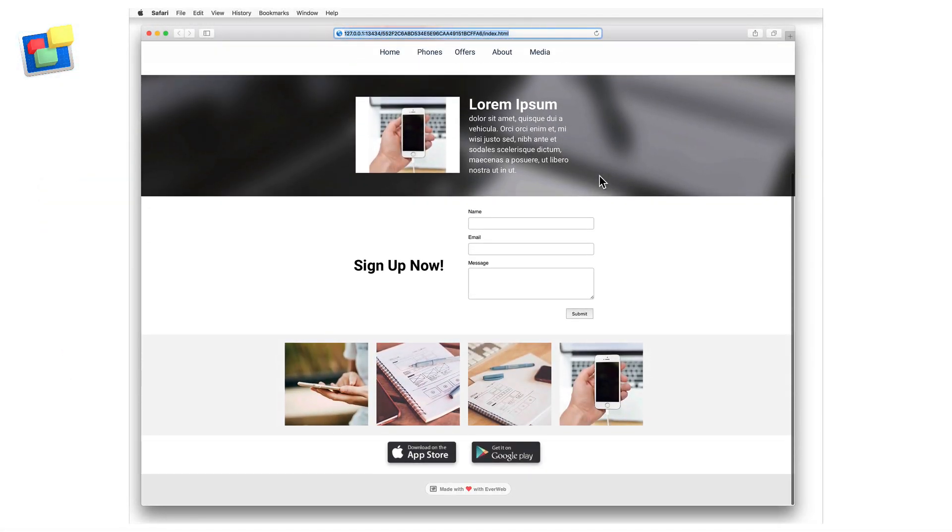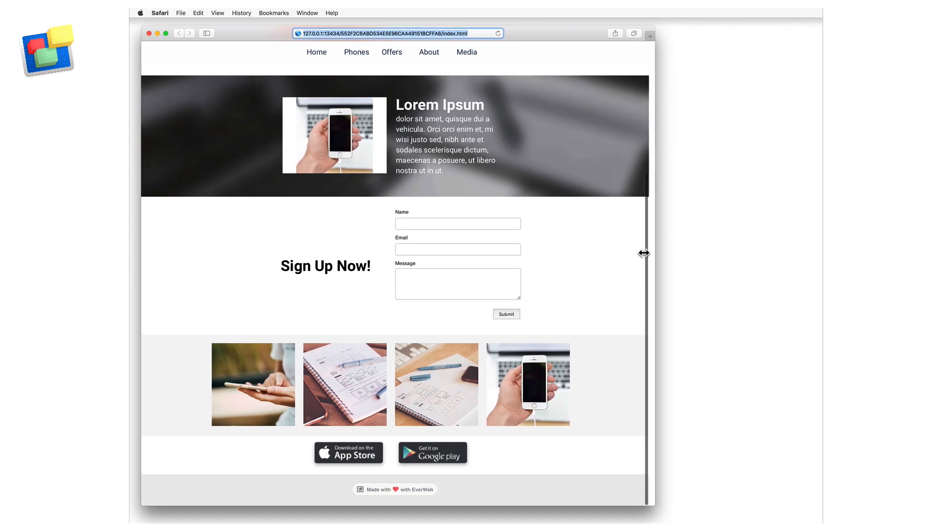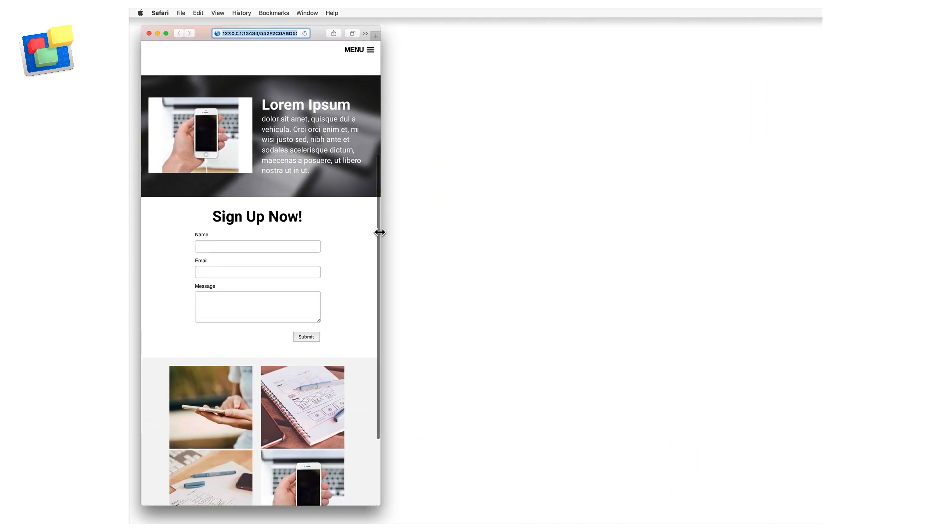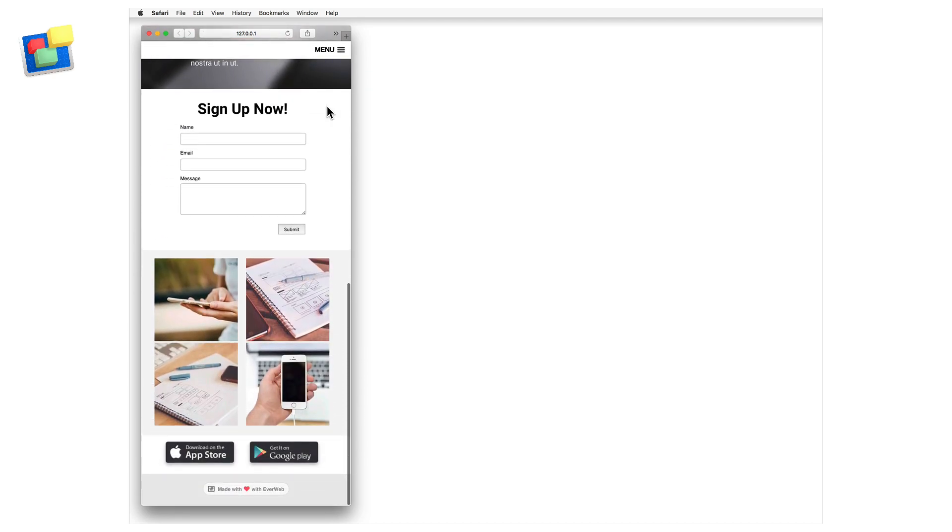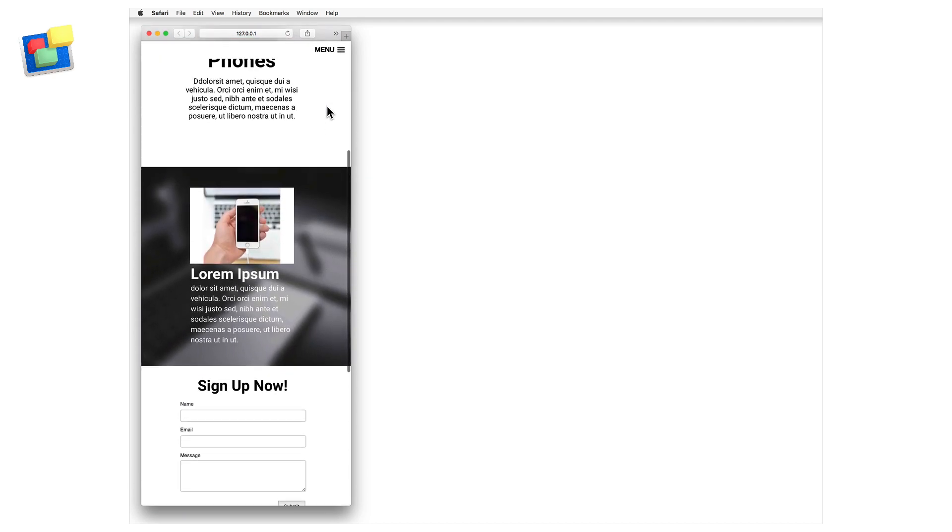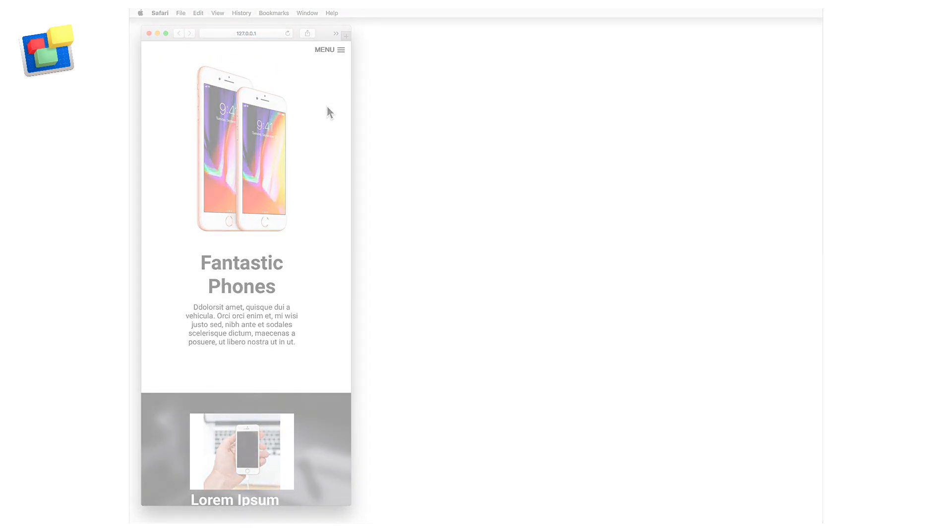In this video, I'm going to make a responsive page in EvWeb, like the one you see on screen. By just creating one page in EvWeb, I can make a web page that can be used on mobile phones, tablets and desktops.